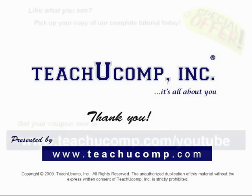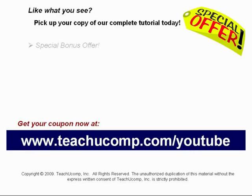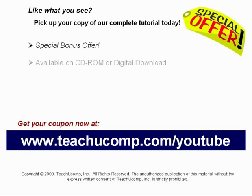Like what you see? Pick up your copy of our complete tutorial today, and be sure to visit us at www.teachucomp.com/youtube for your special bonus offer. Our complete tutorial, featuring introductory through advanced material, is available on CD-ROM or digital download.